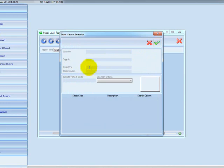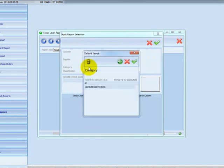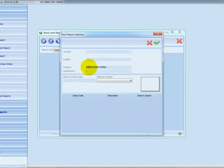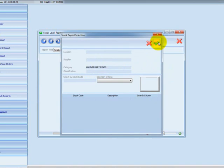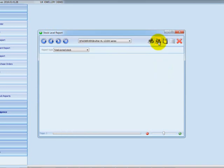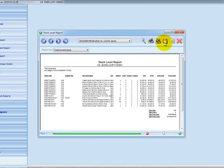You've also got a category filter and a classification filter, which acts as a subcategory. So for this demo, let's say we want to look at all the anniversary rings — I'll select that category. You can filter further down by classification. I'll click the green tick to run the report.